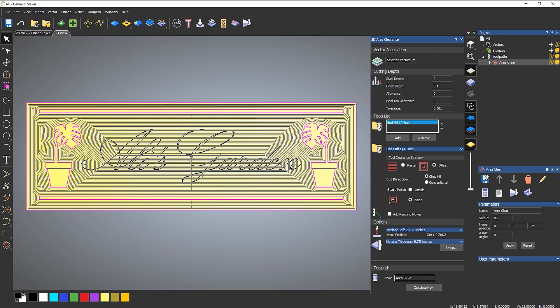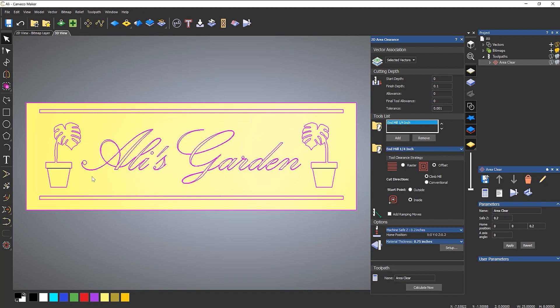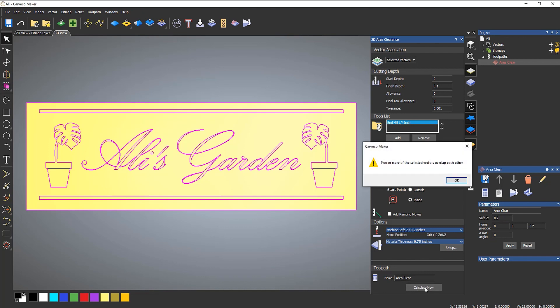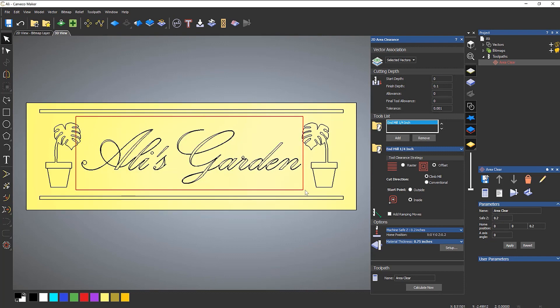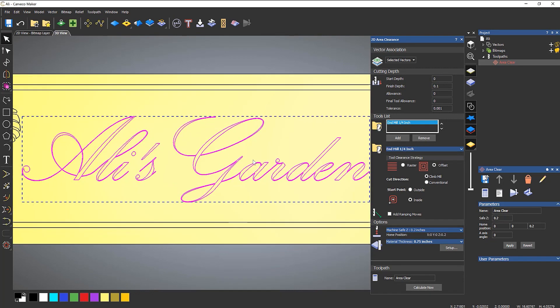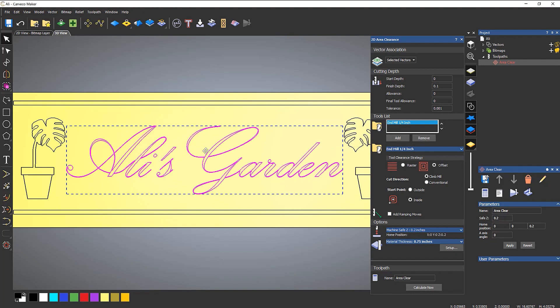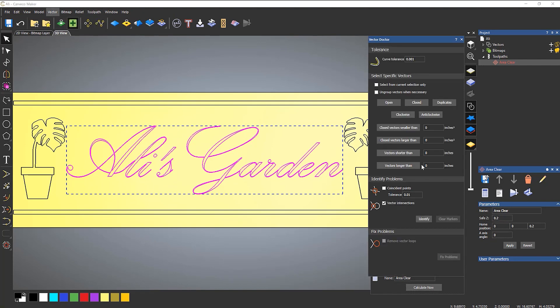So if I were to turn those off a second and then add the text on there and try to calculate, gives me a problem. So I know that there's a problem with the text. So let's take a look at the text and see what the problem is there.